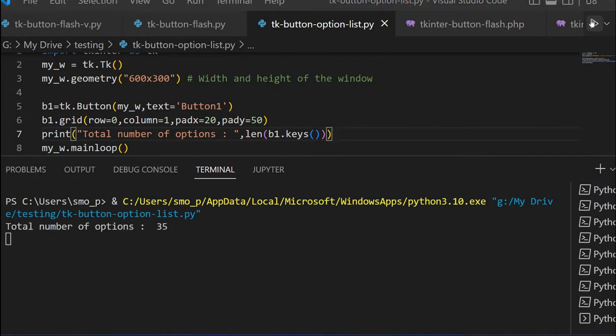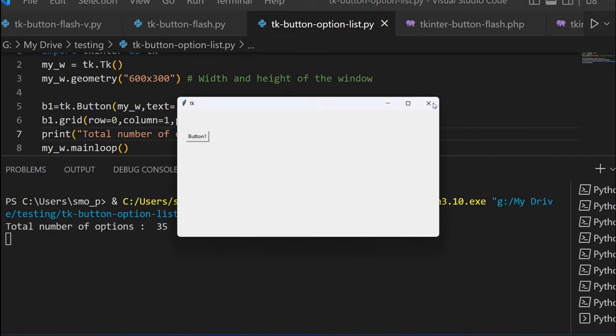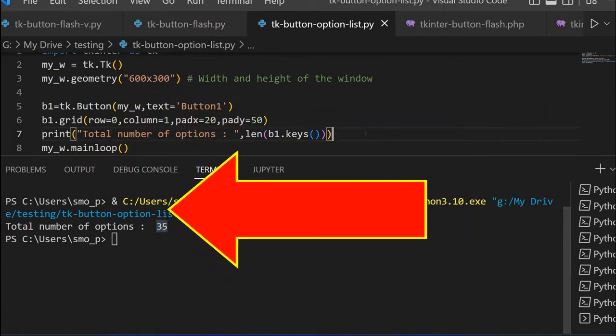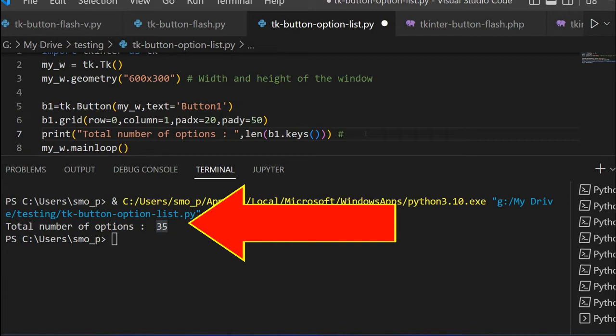When I am running this, I will get this output and here you see it is 35. The output is 35. So 35 options are there for us to study or update it or change the values.